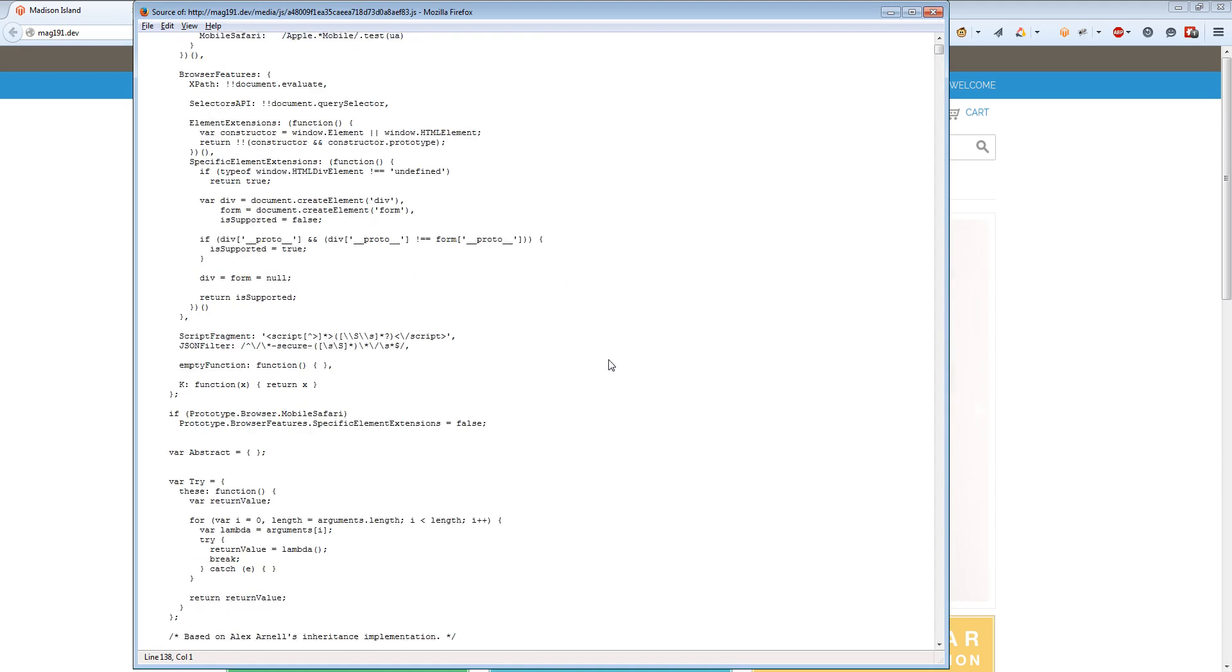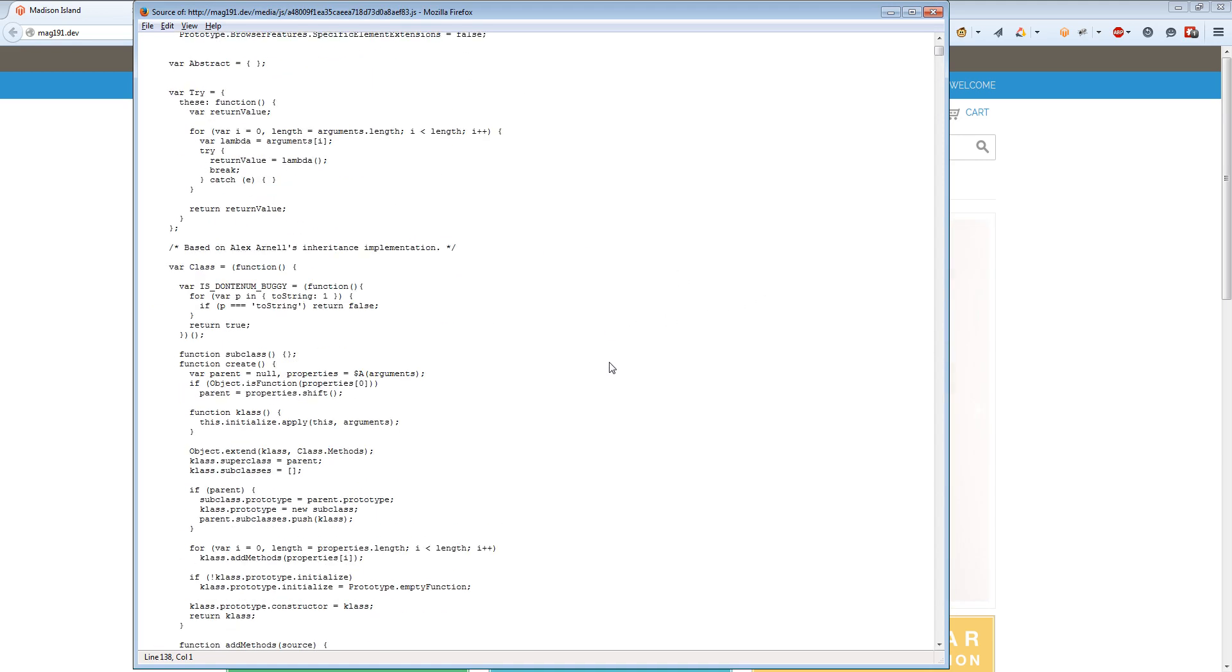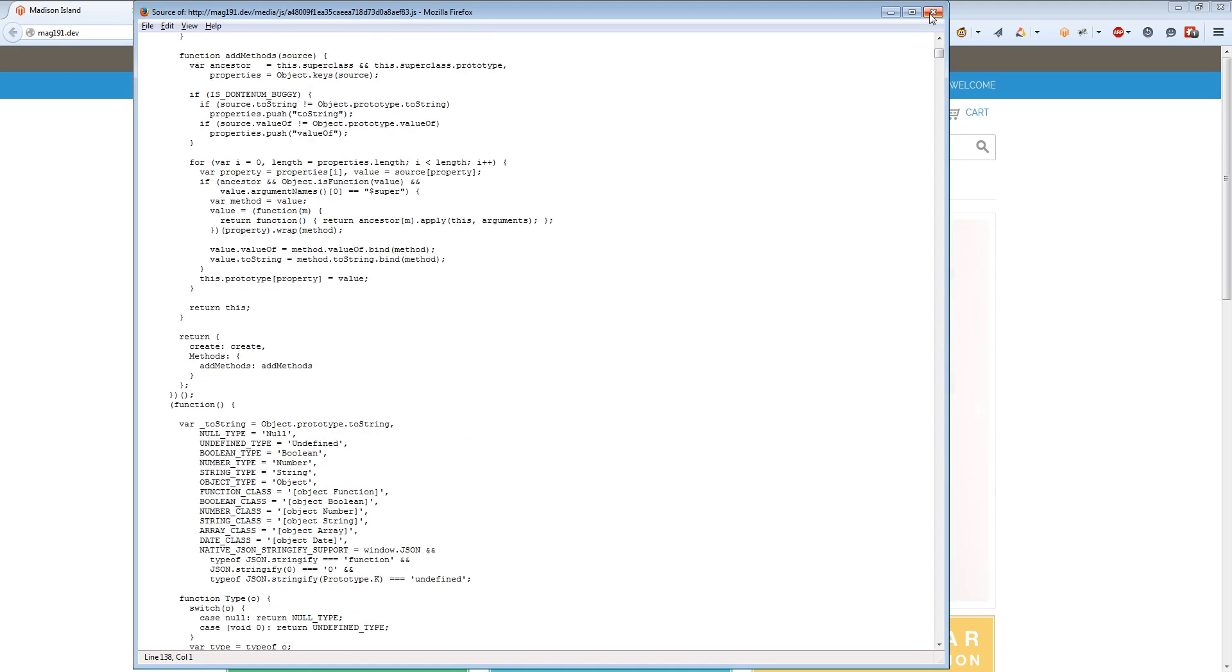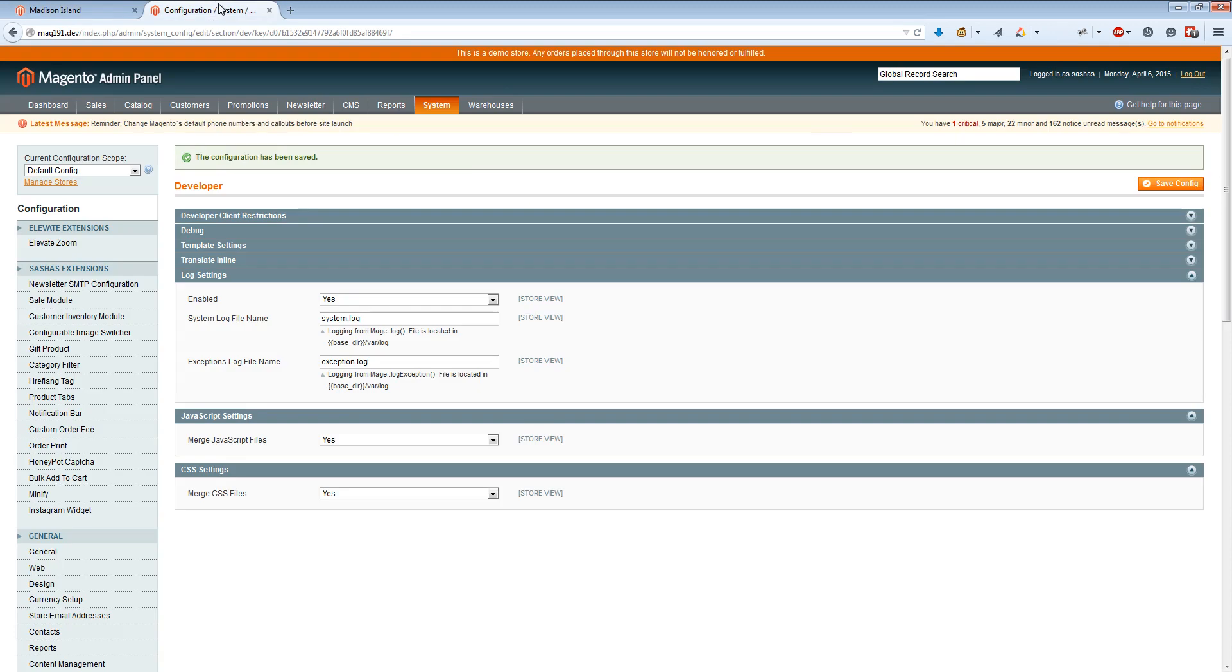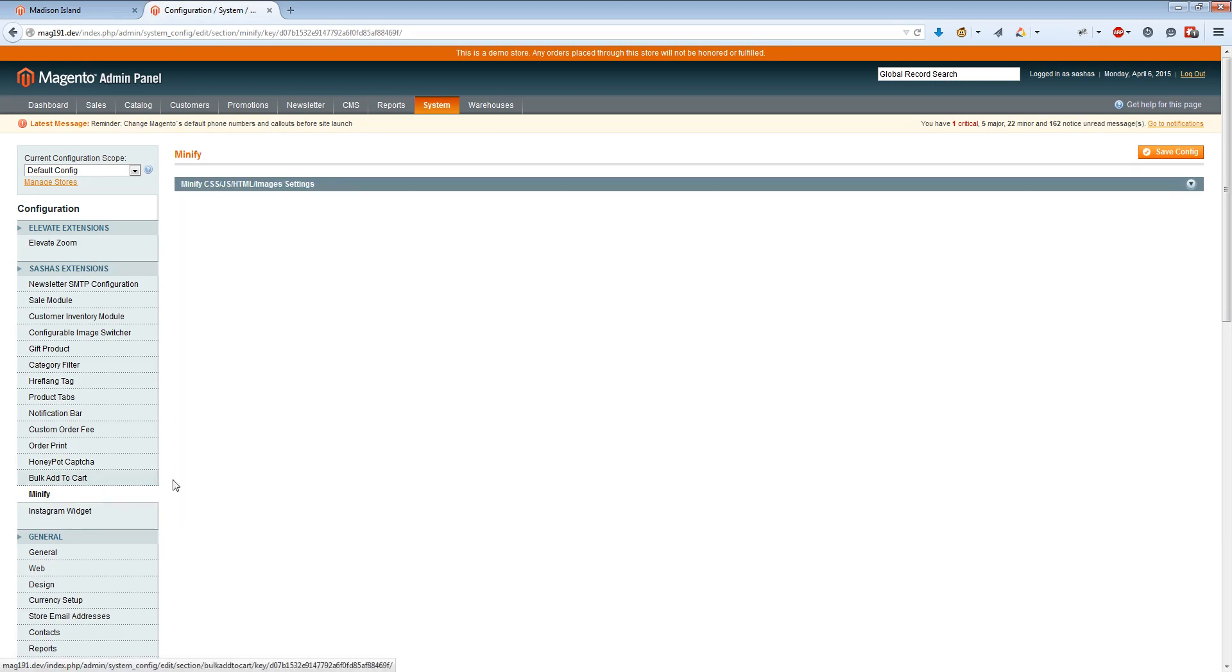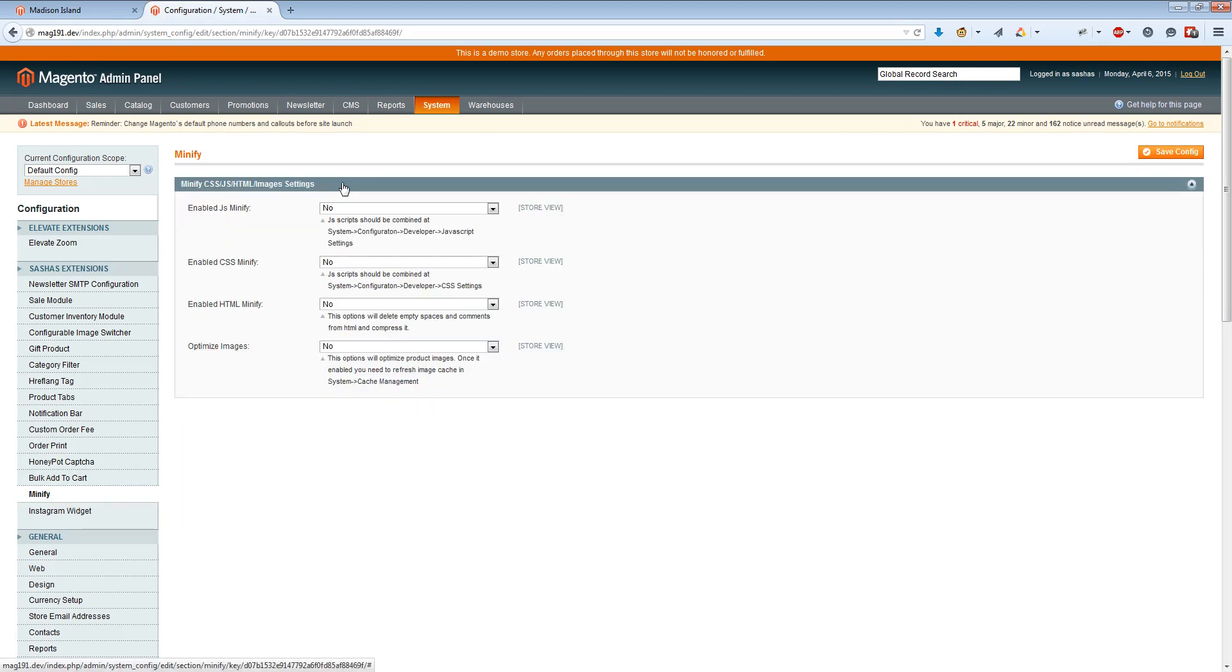After we installed the extension, we should see minify option at the system configuration under extensions. Here we can select enable JavaScript minifier, CSS minifier, and HTML minifier. Also we can optimize images.